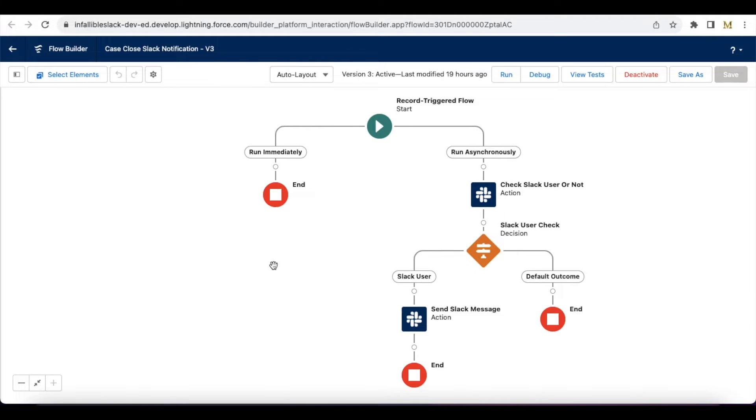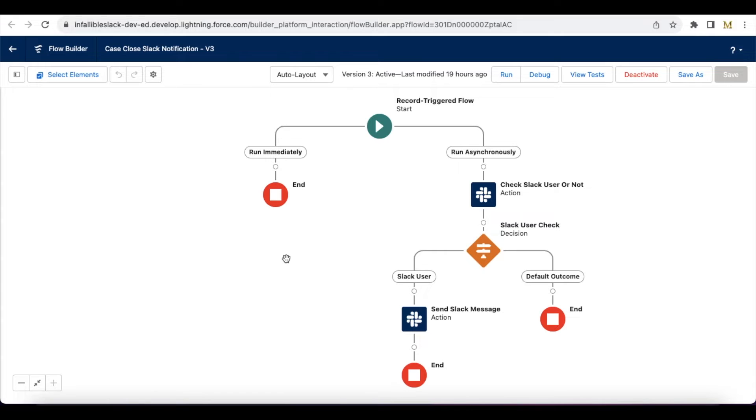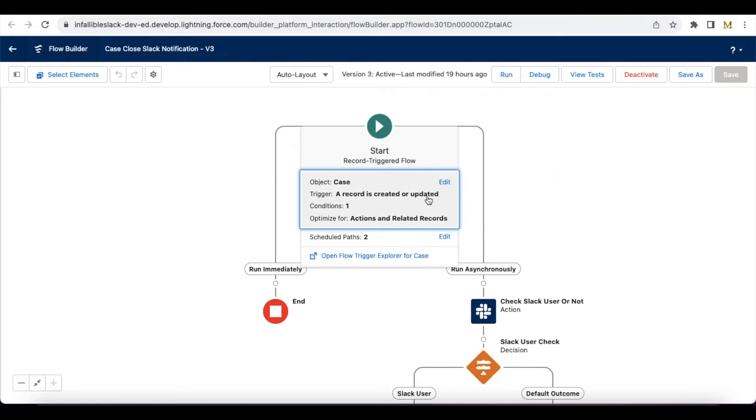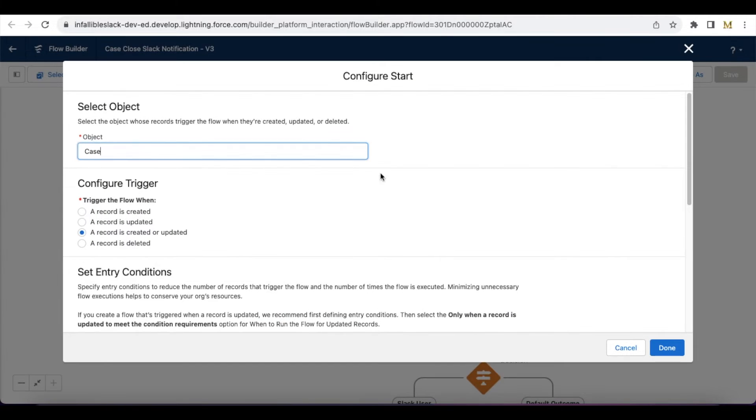For this demo, let's take a scenario where you wanted to send a direct Slack notification to the case owner once the case is closed. For that, I have created a record triggered flow.